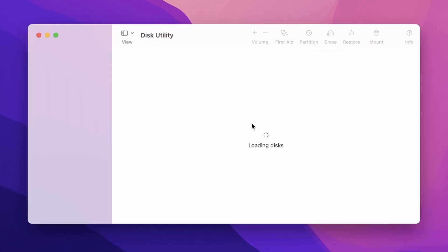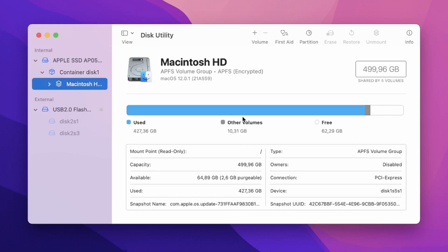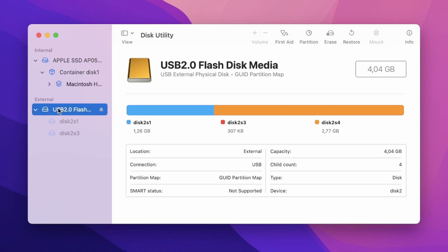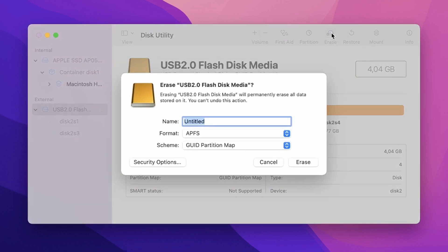But before we start the imaging process it's best to first format the drive. This can be done using the Disk Utility on your Mac. Make sure to select the actual drive on the highest level and not the level below. Click the erase button on the top of the screen.